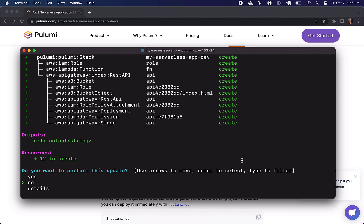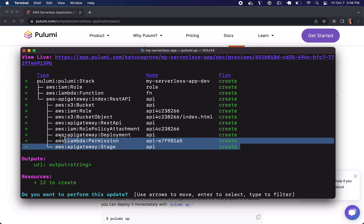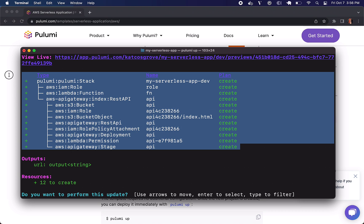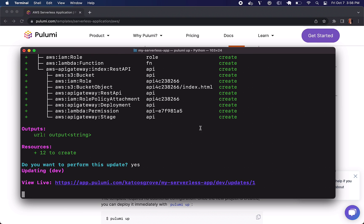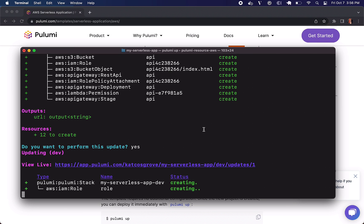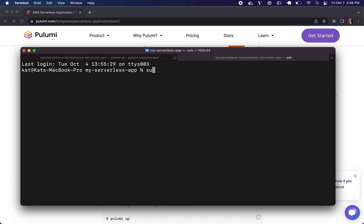Setting up your IAM role, your Lambda function, S3 bucket, the API gateway, and it's going to output a string for us that we're calling URL. Hit yes and it's going to start to create.